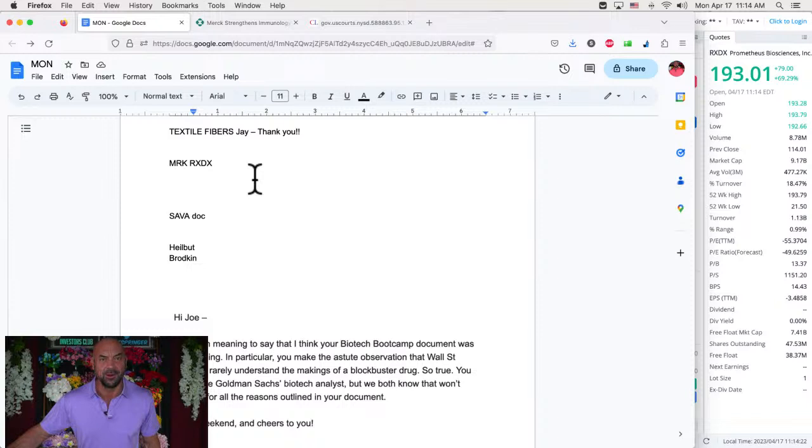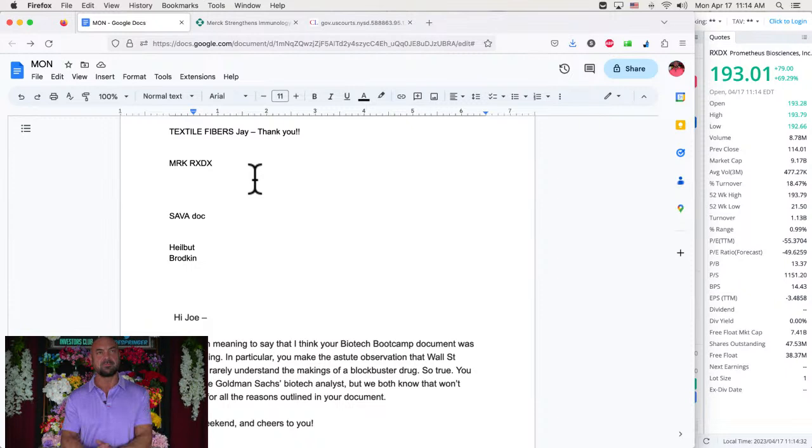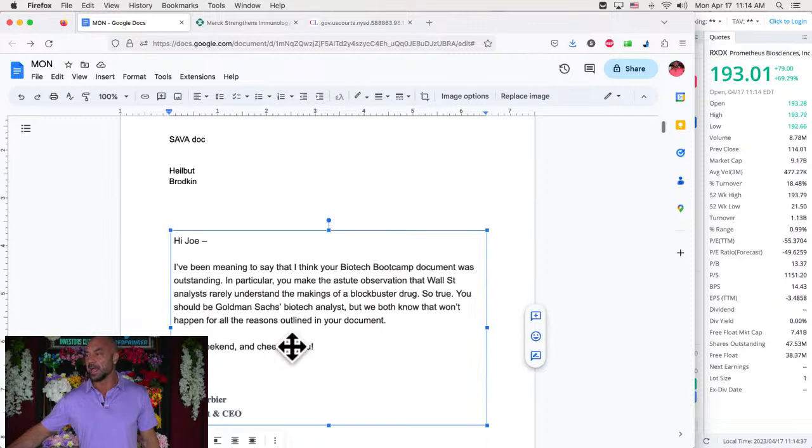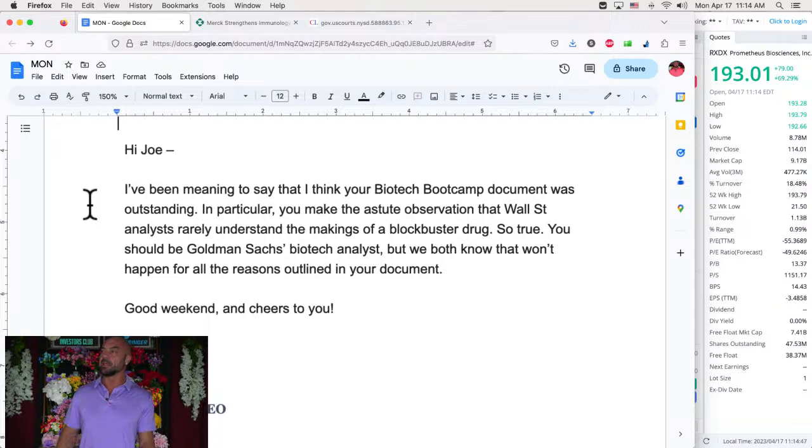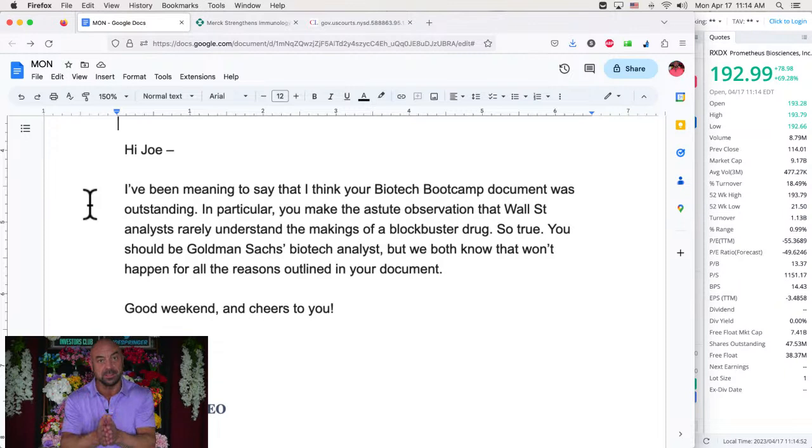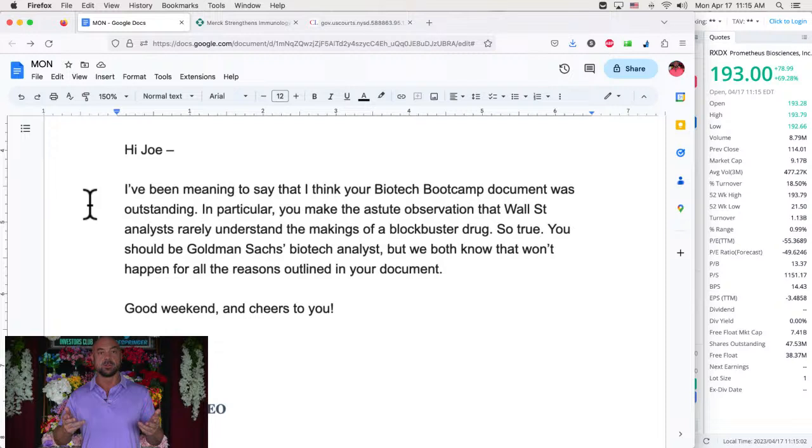So they're comparing Remy to Elizabeth Holmes. Brodkin was doing a bunch of my tweets. So good on you. And then there is this. I heard from Mr. Remy Barbier over the weekend, somewhat out of the blue. When I did the biotech bootcamp, I sent him an invitation and I sent him the book and he got back to me and I asked him if I could share this and he said yes.